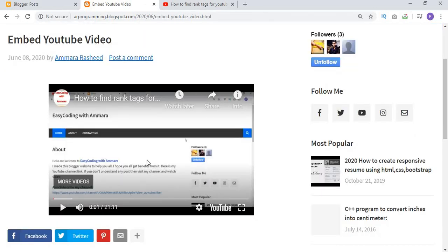This is a very simple video for new Blogger users. If you like this video, please like, comment, and subscribe. See you soon, Allah Hafiz.